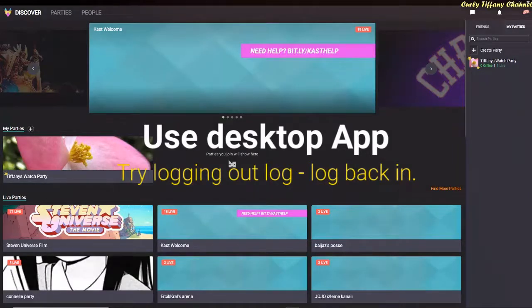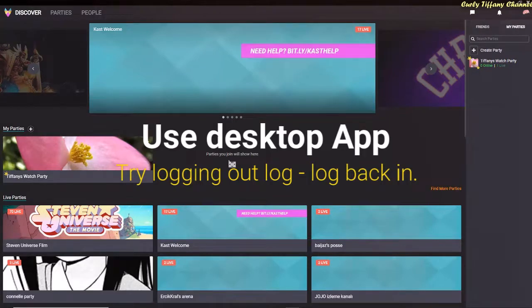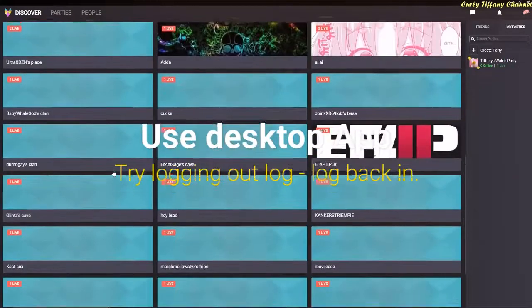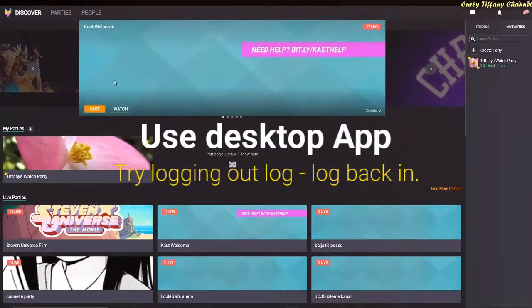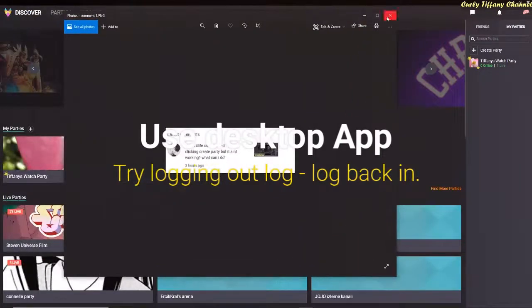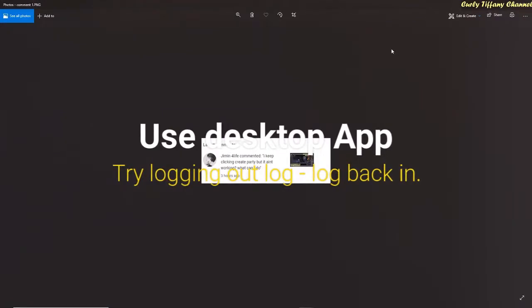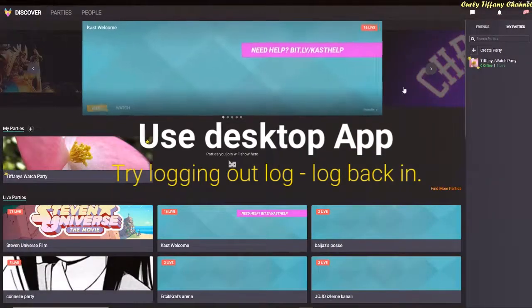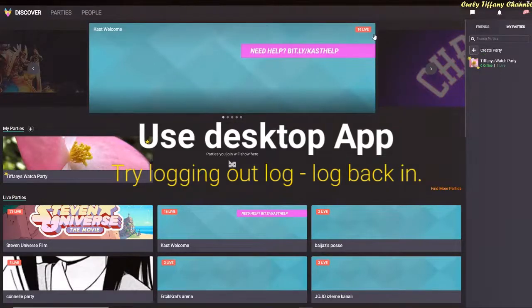Hello everyone, this is Curly Tiffany and I am back for another update on Cast. They keep updating — I had originally posted a video for how to use Cast and since then the whole outlook and feel of the app has changed. I just had someone ask me a question on my original video saying 'I keep clicking create party but it ain't working, what can I do?' So I went in and noticed the create party button is now in a few different places.